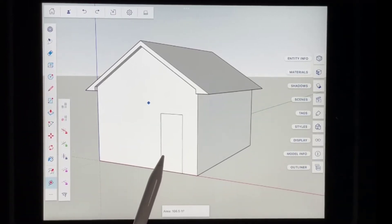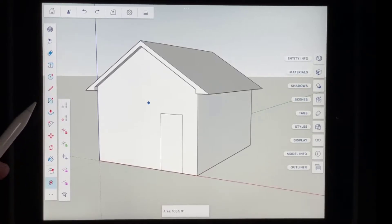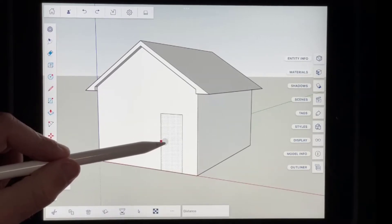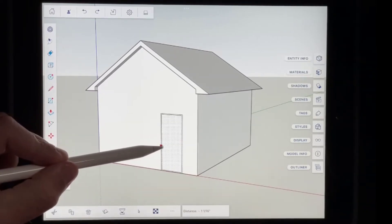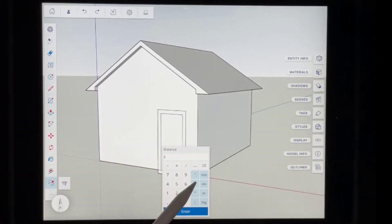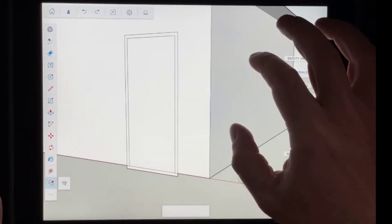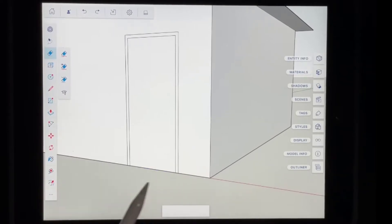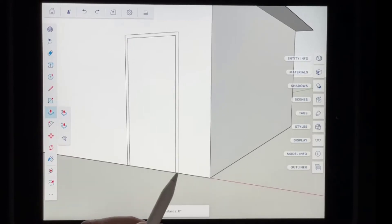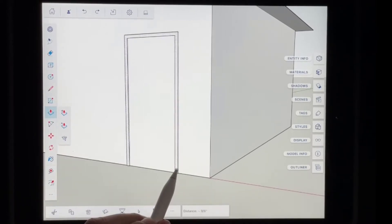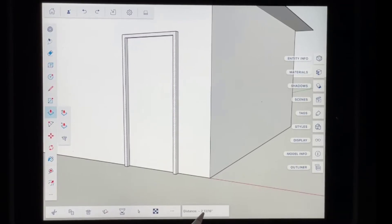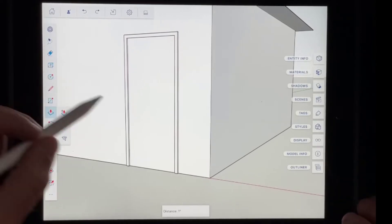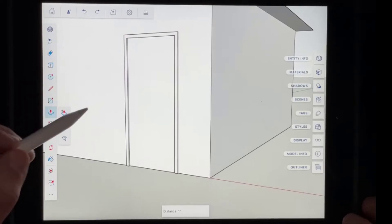We don't want to leave our door flat, so we want to use the offset tool to offset it out and add a little bit of a frame. I'll put my pencil over the door, press down, move it outward, and type in a value of two inches and hit enter. We can pinch to zoom in and erase out the extra line at the bottom. Then I want to push-pull this out just a little bit for thickness — maybe an inch. We could also model out a knob, but I'm not going to worry about that for right now.